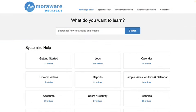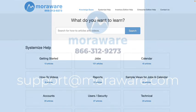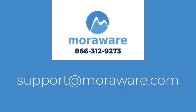Check out the Systemize Knowledge Base for more articles and videos. If you have questions or would like to chat with one of our friendly systemize experts, email support at moreware.com. Thanks for stopping by.